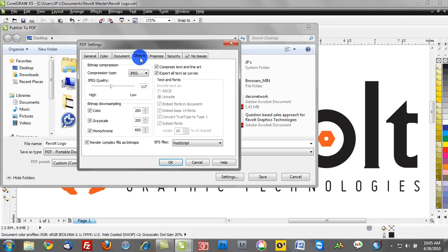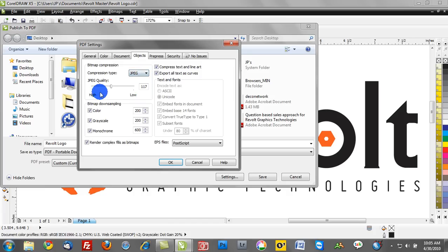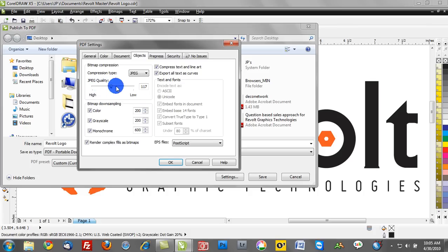Once again, we're just going to work left to right. Now if you have a really complex graphic, especially a vector-based design, we can compress it to make the PDF a lot smaller. So we'll go to JPEG, we can control the quality or the compression type by adjusting this slider here.